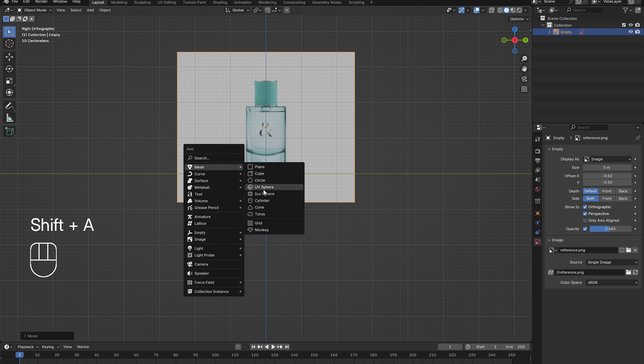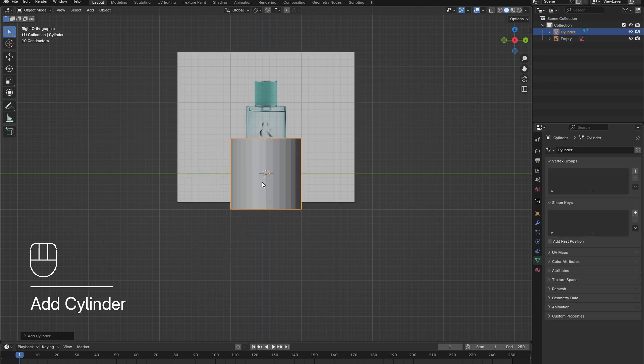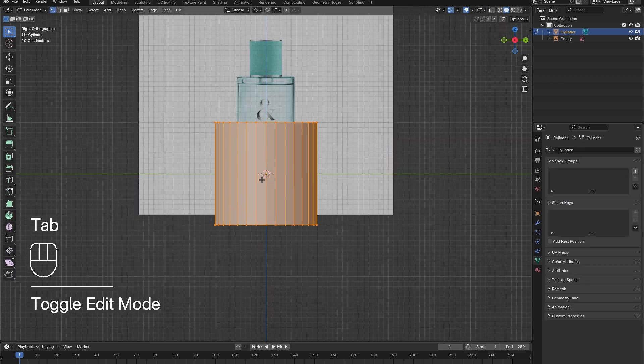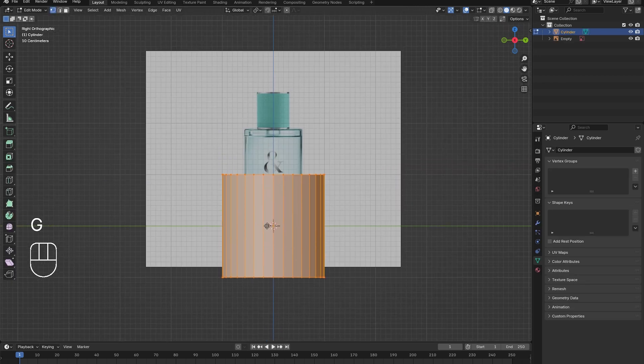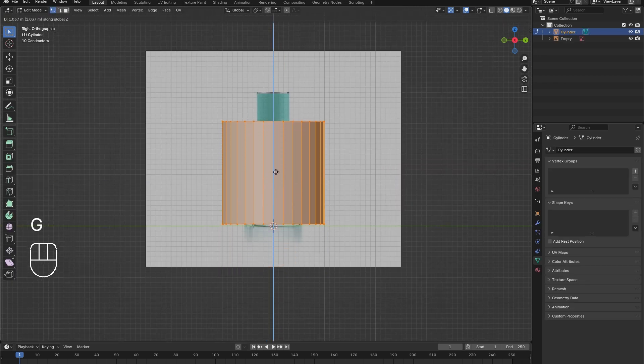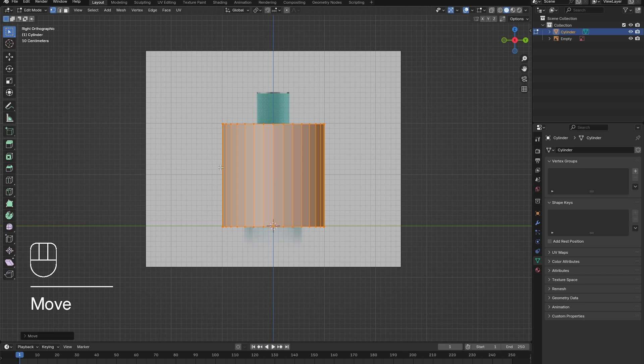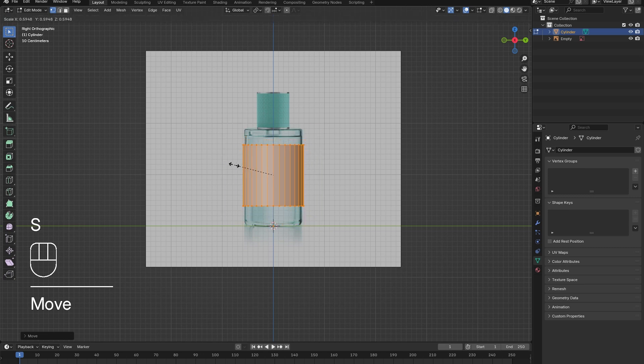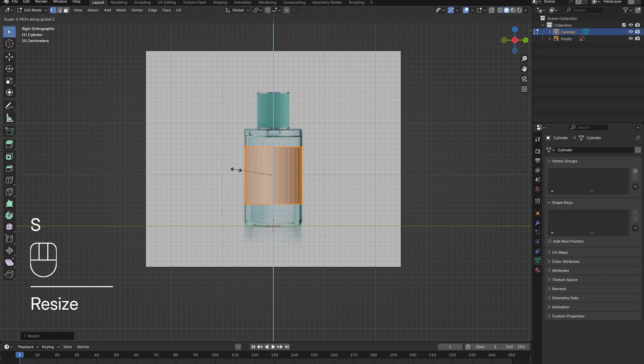Now, add in a cylinder for the body of the perfume bottle. Tab into Edit Mode and adjust its position and scale so that it matches with the reference image.